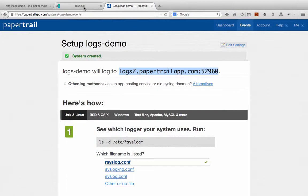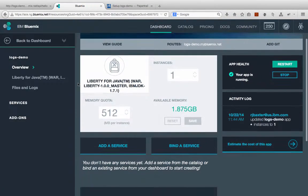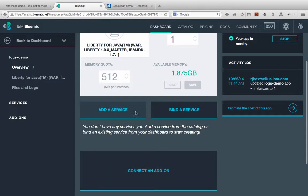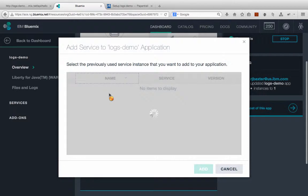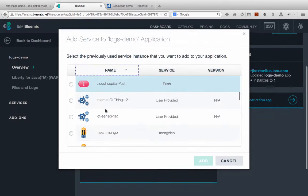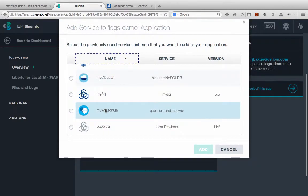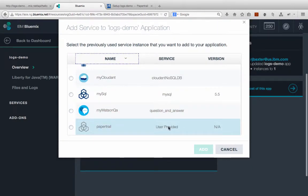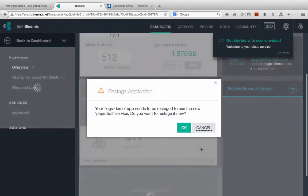Now let's go back to Bluemix here in our application, and we're going to bind a service. And when this dialog comes up, we should be able to see our Papertrail service listed here in dialog along with the other services that we have created in our account. So you can see here is our Papertrail service. It is a user-provided service, so let's select that one and click Add.